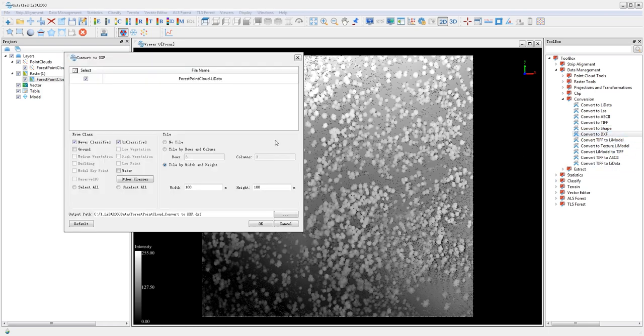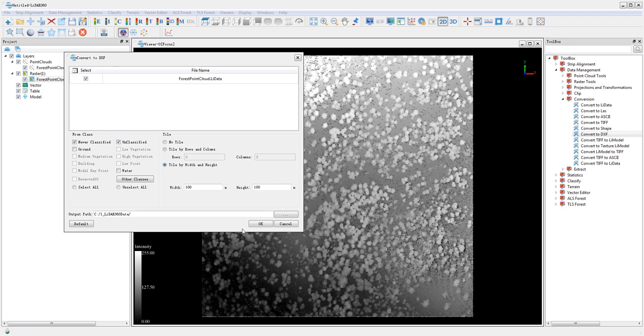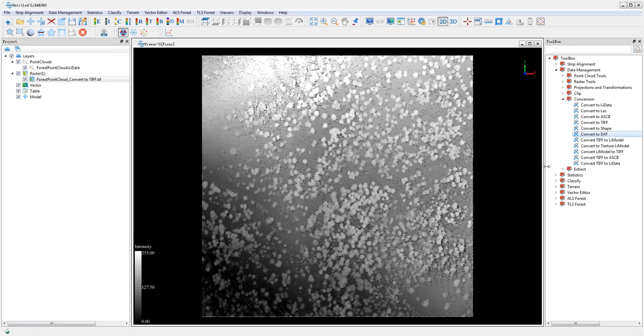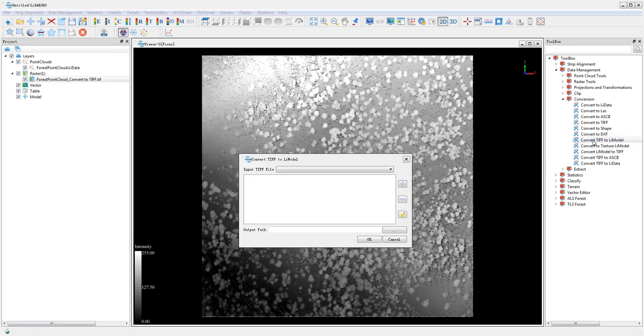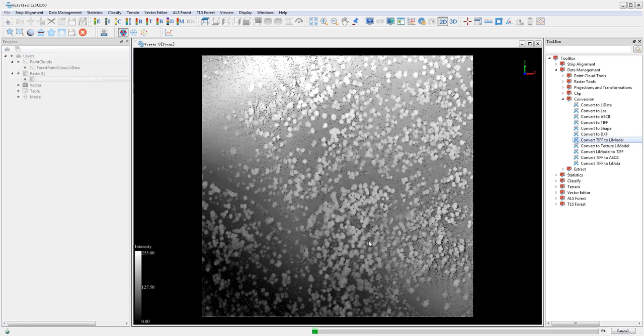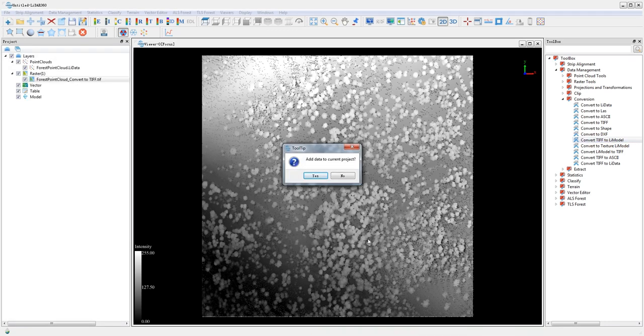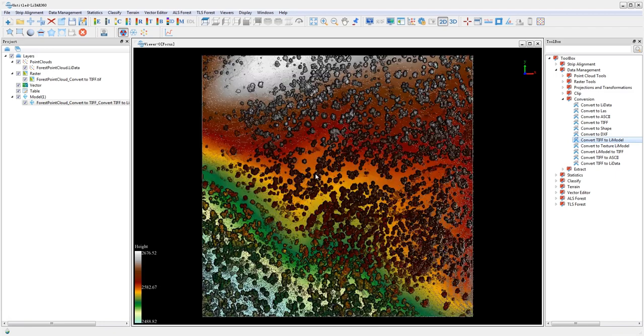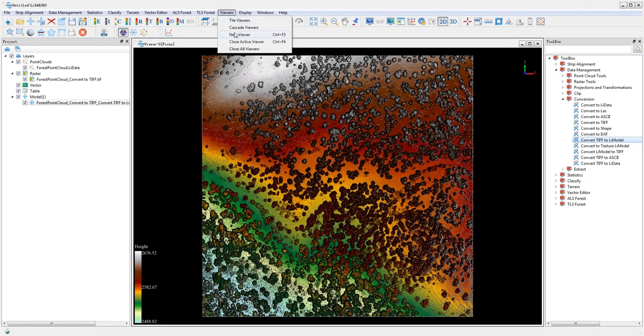The Convert TIFF to LIDATA tool converts single band raster data to LIDATA format. The LIDATA model format is a LIDIA 360 proprietary format that allows the converted single band raster data to be displayed and edited in a 3D window.